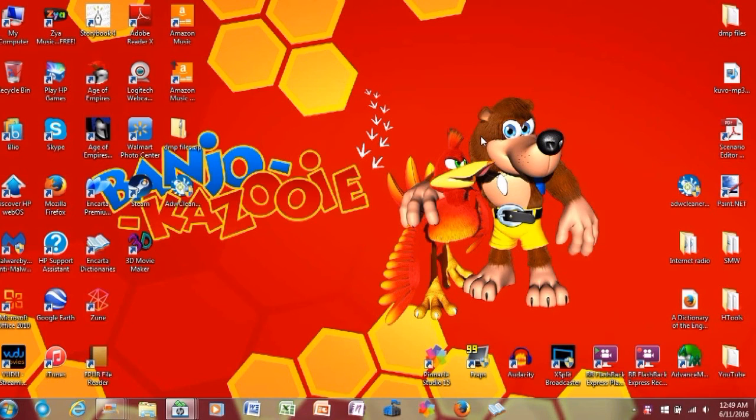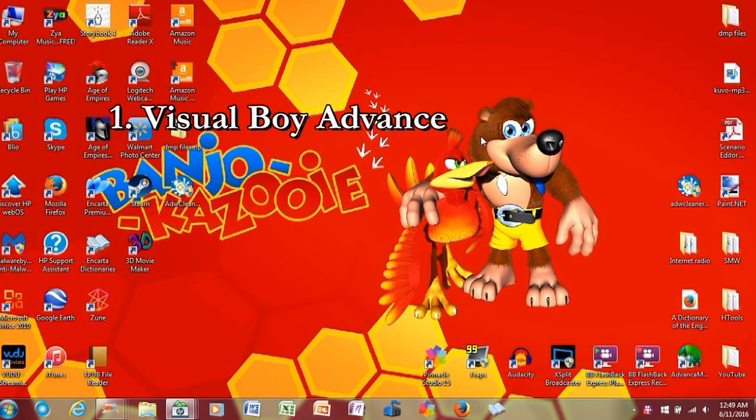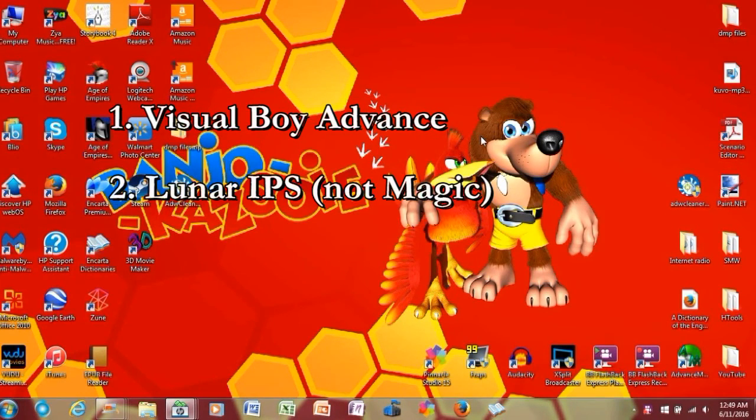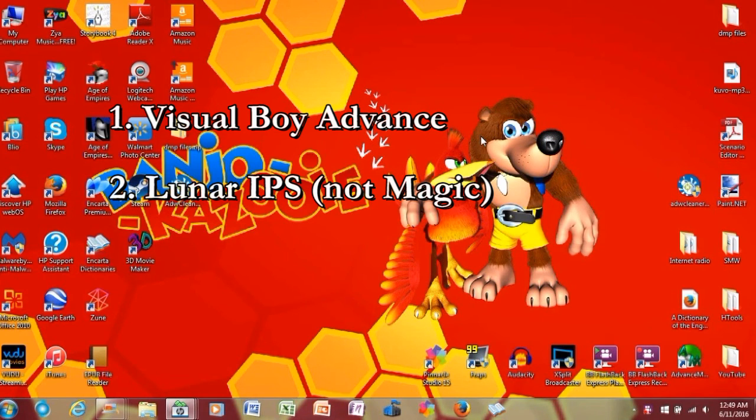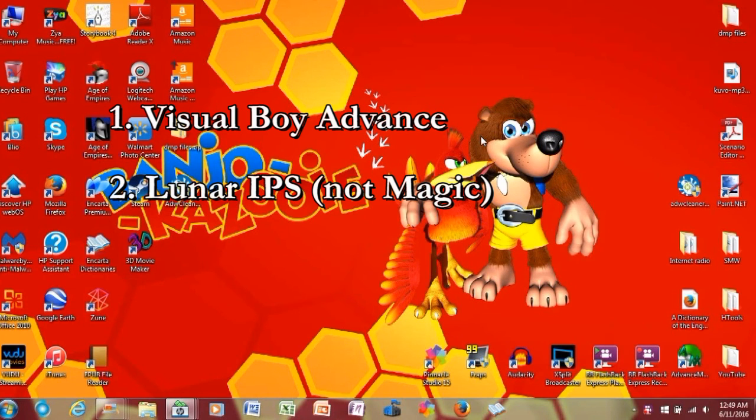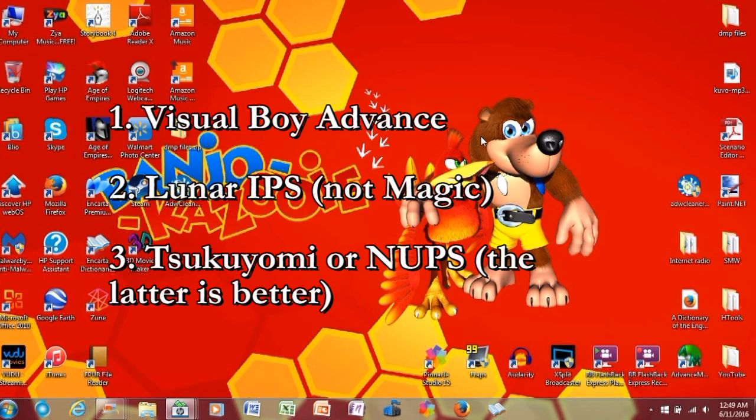Before we begin, you'll need the following items. You will need the emulator, which is Visual Boy Advance. For IPS hacks, you will need Lunar Magic. You can find Lunar Magic on RomHacking.net or SMWCentral.net, because you also need to use that to patch Super Mario World hacks. And you also need, for UPS, you need either Tsukuyomi or NUPS, even though NUPS will be the better candidate out of those two choices.